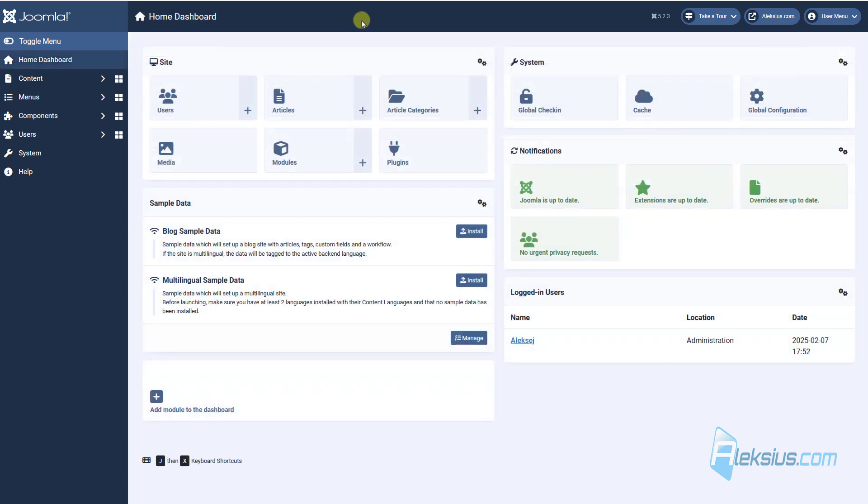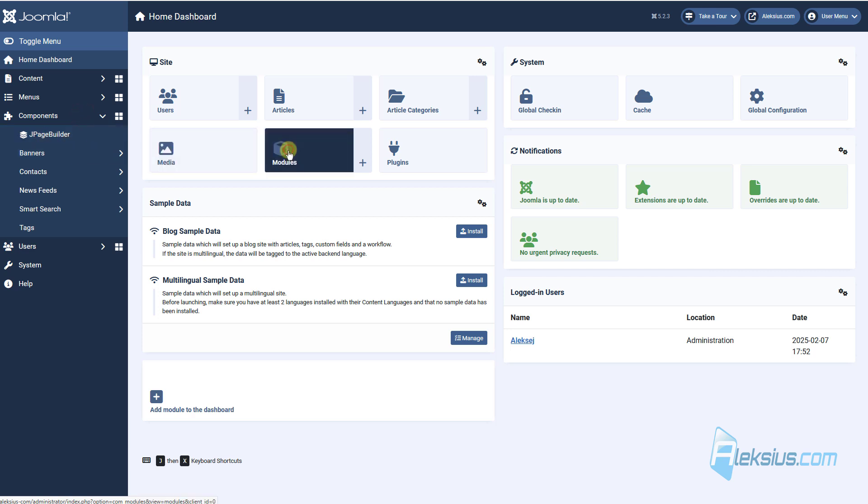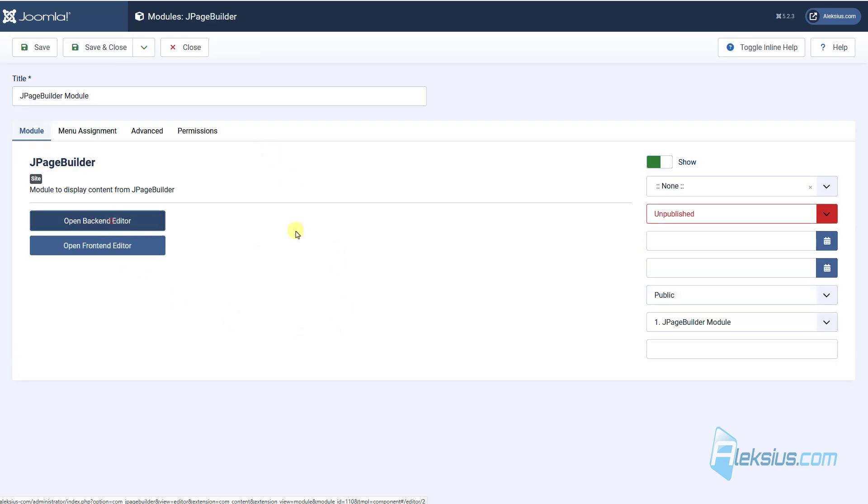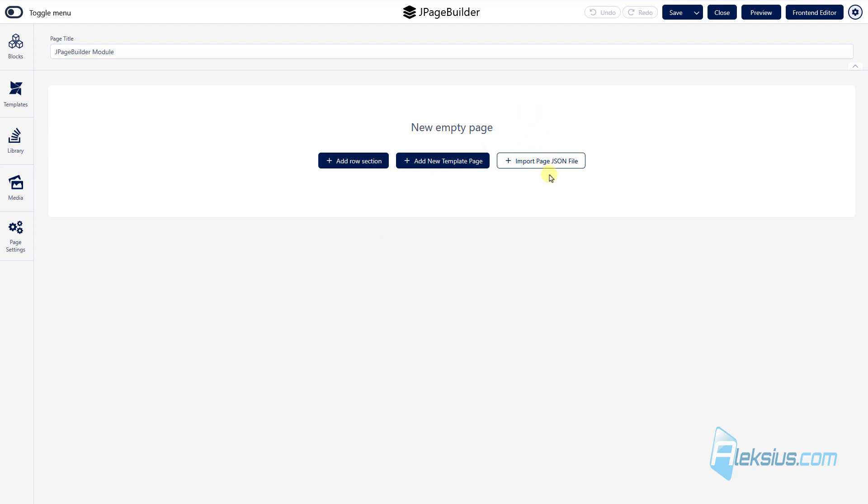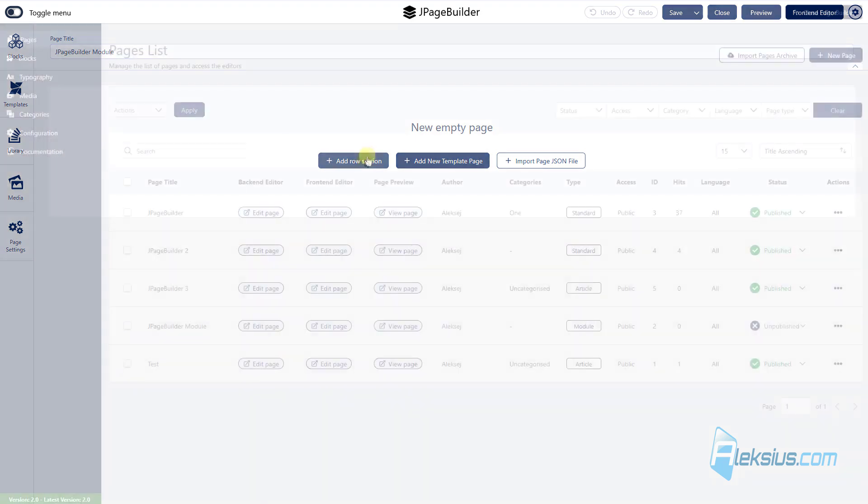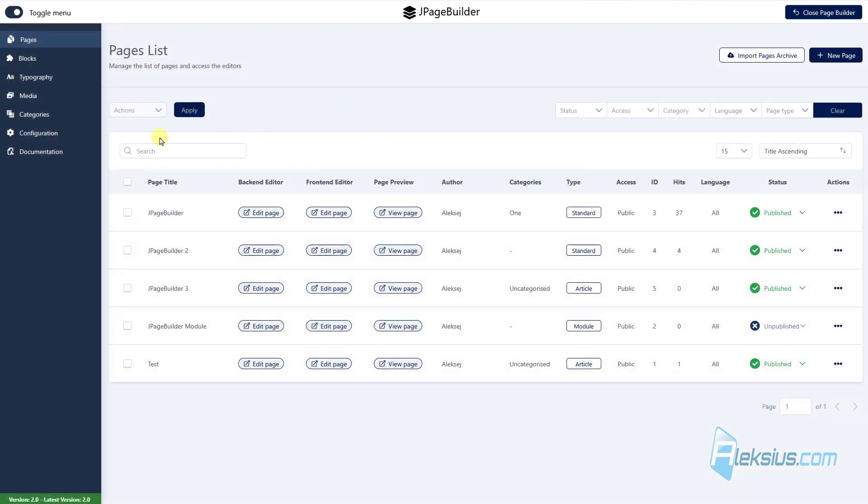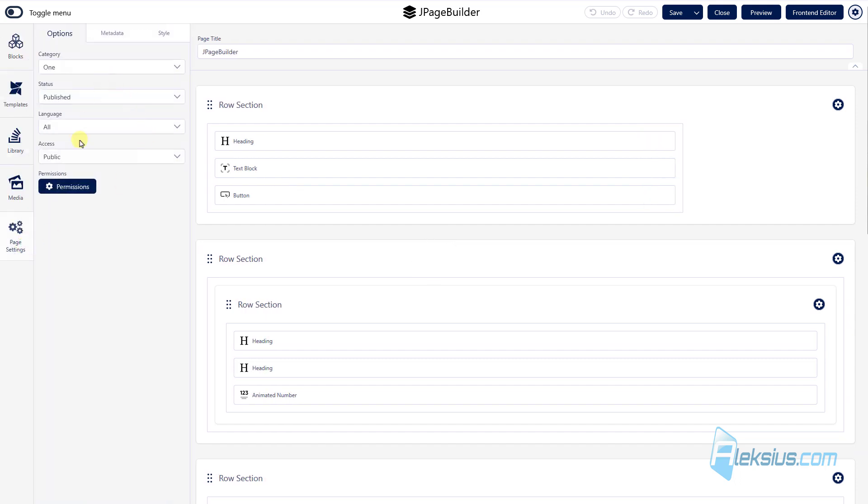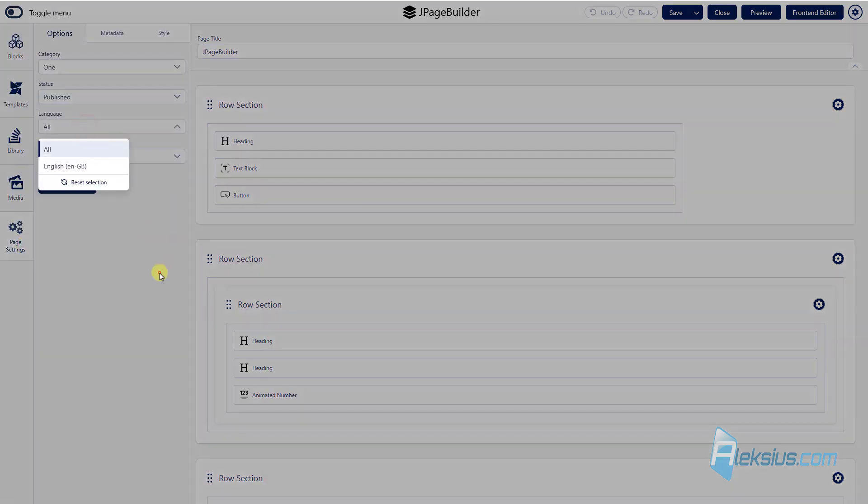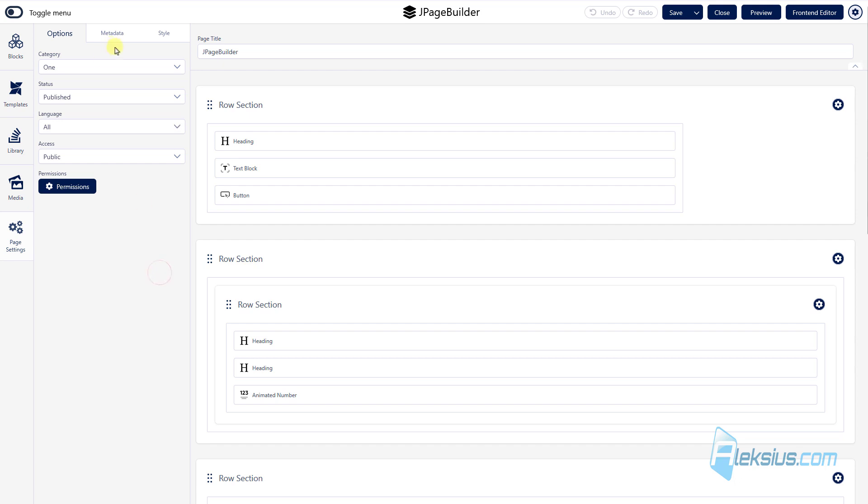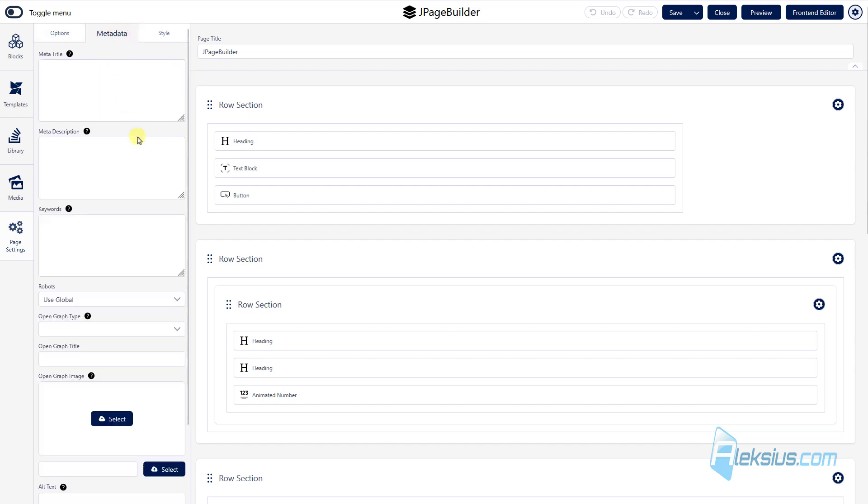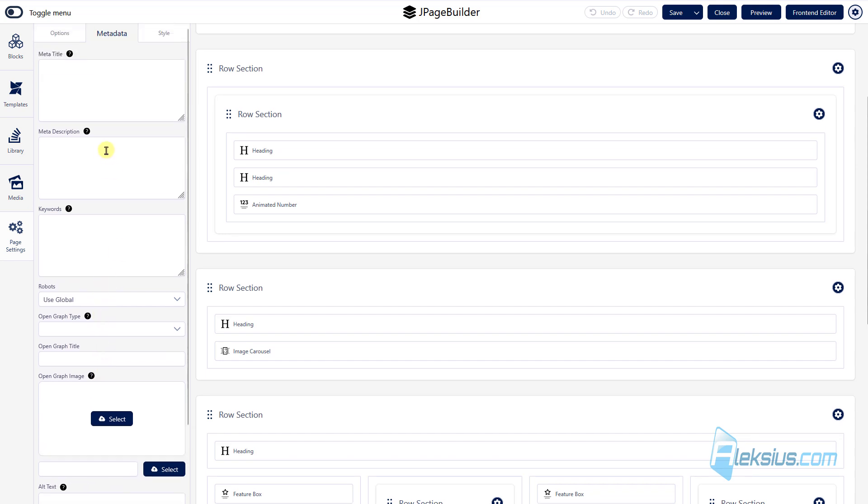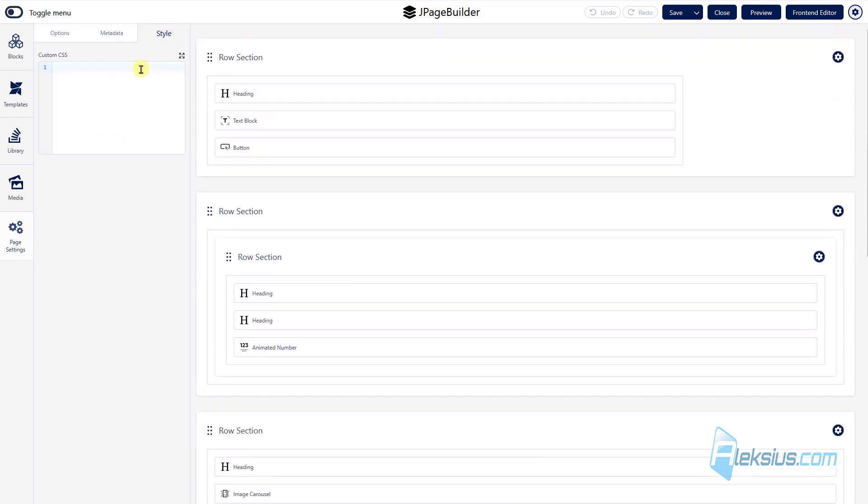With J page builder you can get not the component but also module. Here we can see our module. You can add it with back-end or front-end. Also you can add new template, create some sections and so on. Of course J page builder can be used for multi-language websites. How to build Joomla multi-language website you can learn from my previous video tutorial. But now here in page settings you can select some languages. Also you can add metadata, open graph tags. And add some custom styles.